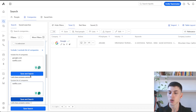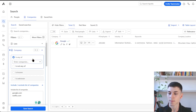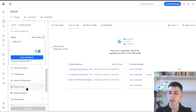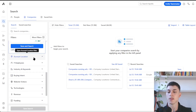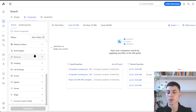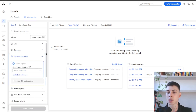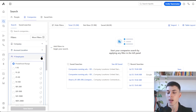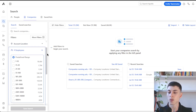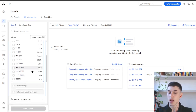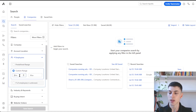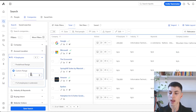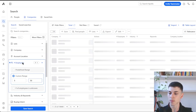The second most relevant filter is the account location, which is simply the headquarters location of the company — pretty straightforward. Employee count has predefined ranges and a custom range as well. If you want to search for companies between 5 and 50 employees, you can do that here.